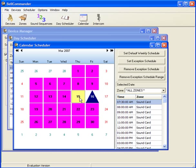This concludes our introduction to Bell Commander. If you'll be using multiple zones, you can also see our multiple zones setup in a separate demonstration. Thank you.